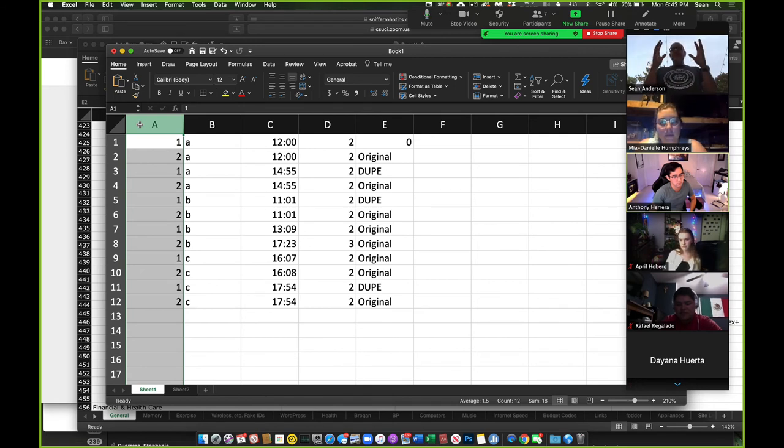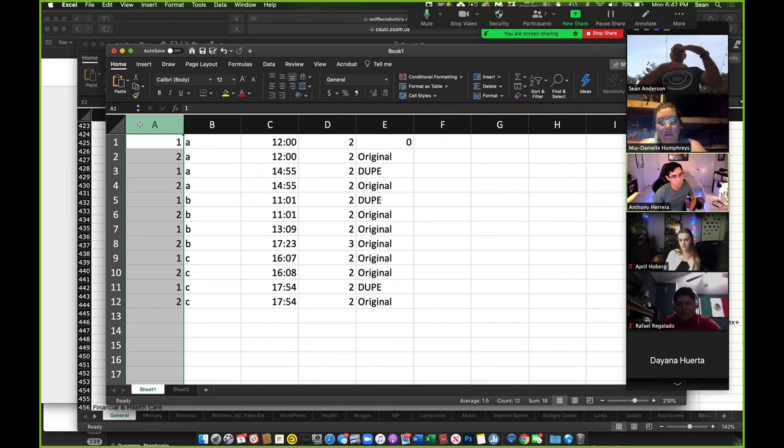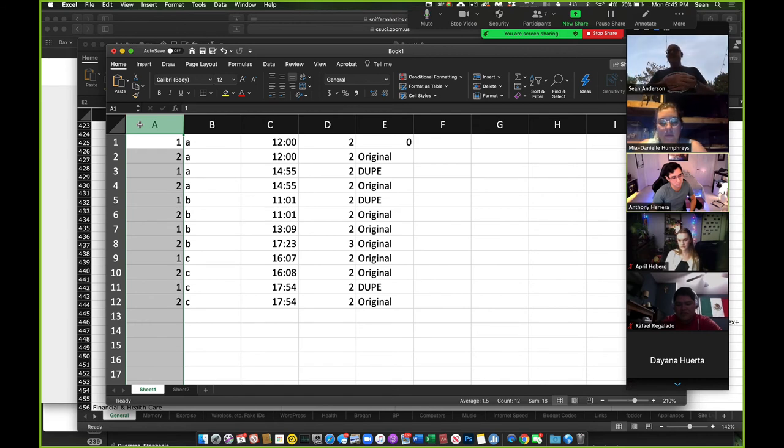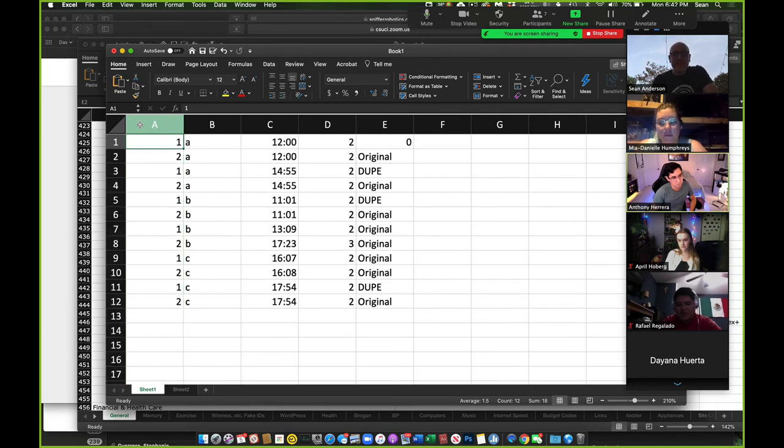I'm going to sort the data so that if it really is duplicative, they're going to be next to each other. And then I'm going to try one of these functions to say, if this row is identical to that, you know, somehow tell me.